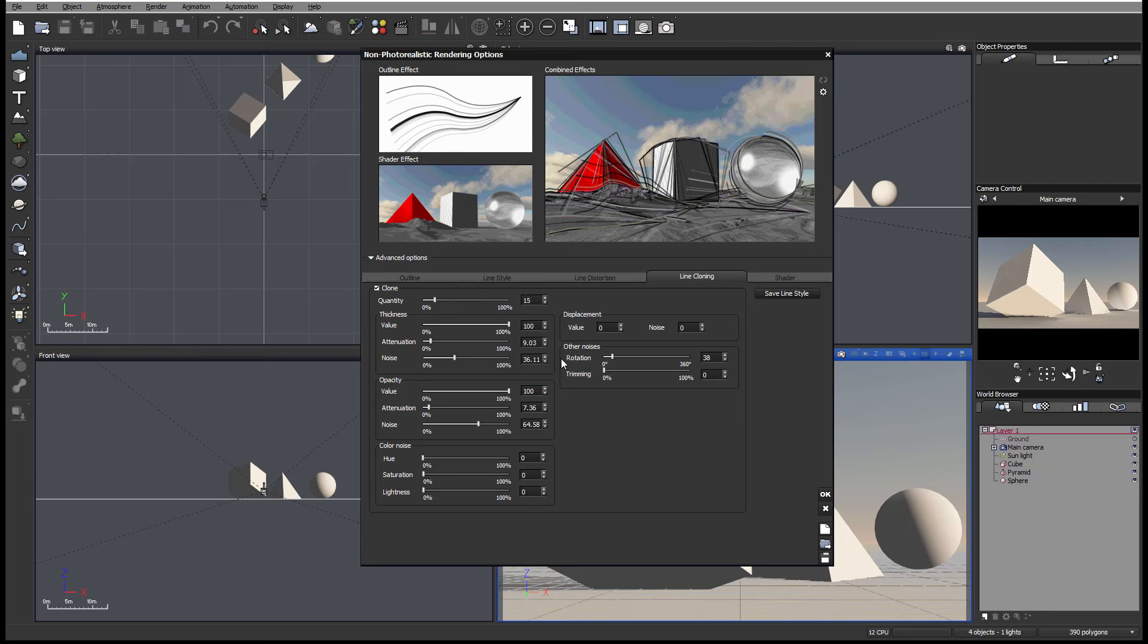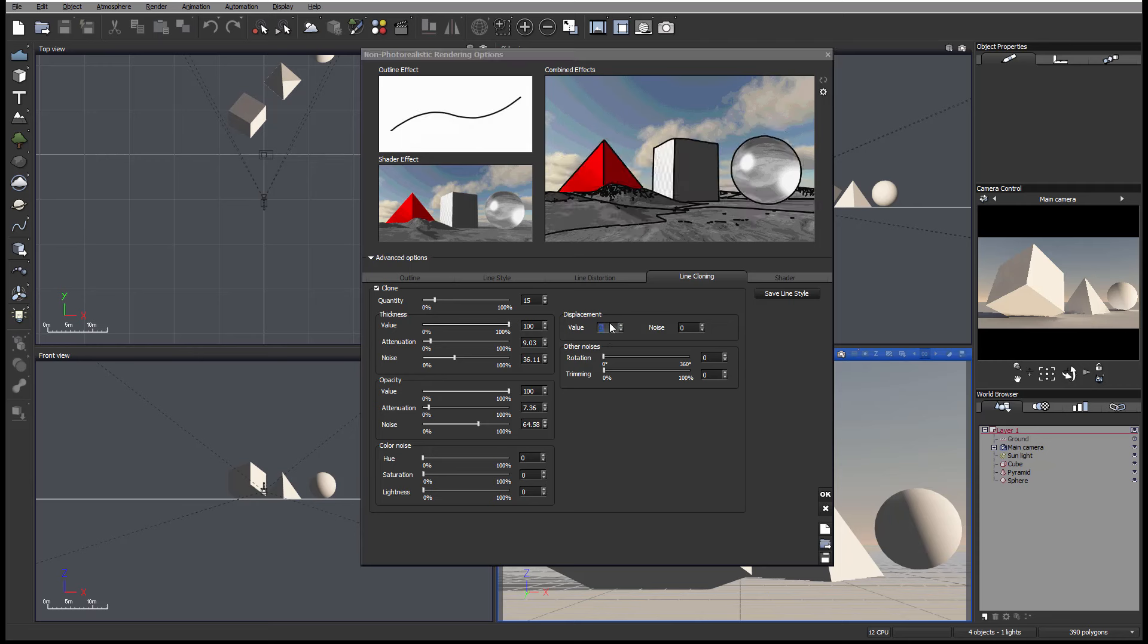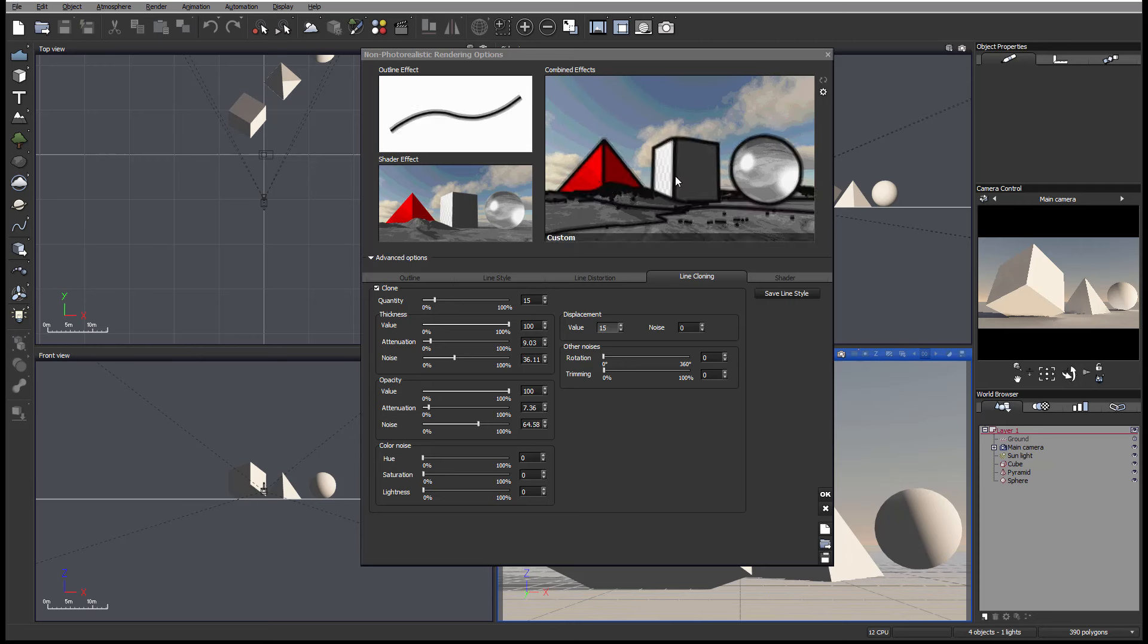We looked a little bit at rotation, but displacement works similar. So let's take rotation down and set displacement to maybe 15. Again, because it's one line, you can see how displacement goes up and down and creates fastness because it's a very close value.